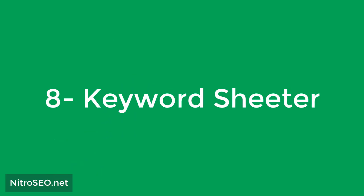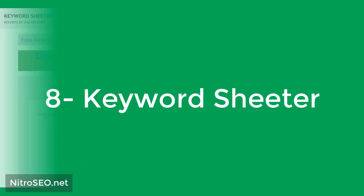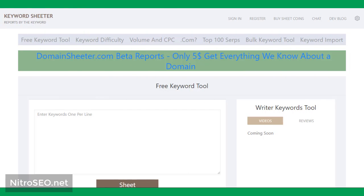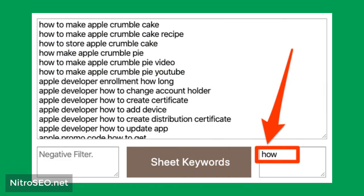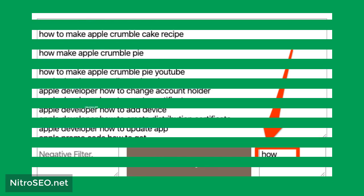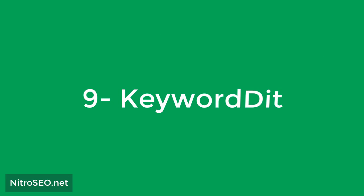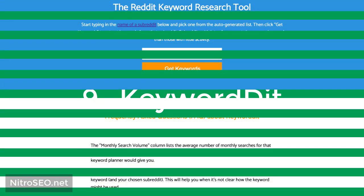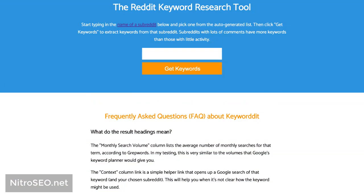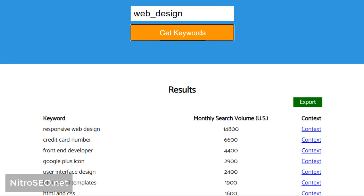Eight: Keyword Sheeter. This tool also extracts and shows a lot of information or suggestions from Google. It is suitable for those who want to explore a lot of ideas in a short time. Typing a phrase in the search box gives you a very long list of suggestions. The only drawback to this tool is that it is very elementary and does not show information such as search volume, etc. Nine: Keyword Dit. You can enter one of the Reddit categories in this tool to give you the titles of comments and related topics in order to find keywords. By entering the phrase 'web design' in this tool, the results you see are displayed in the image.